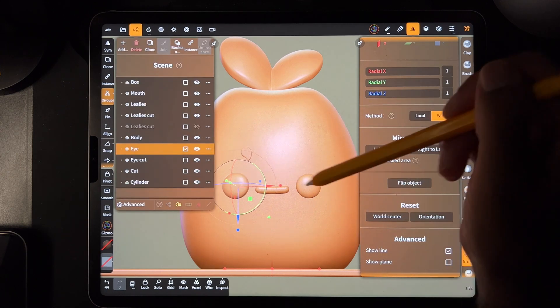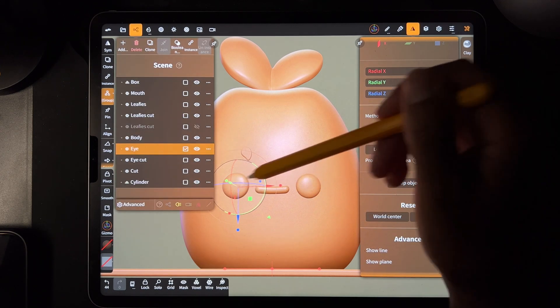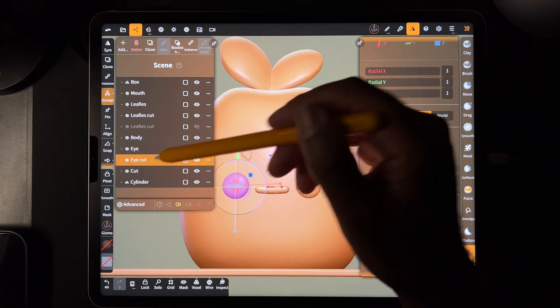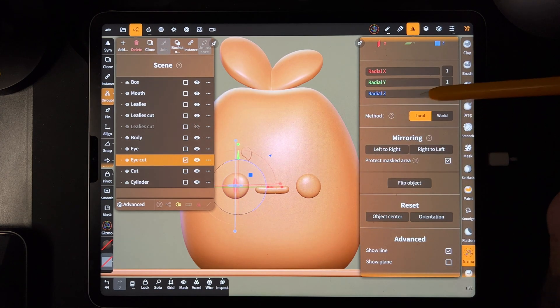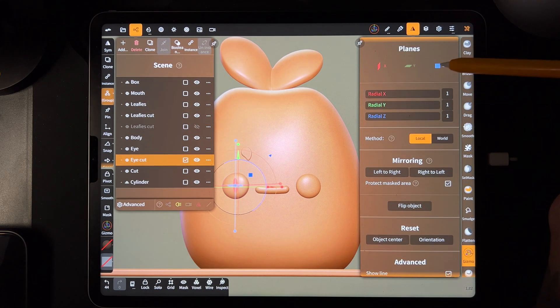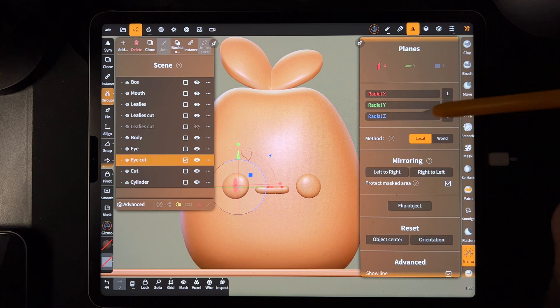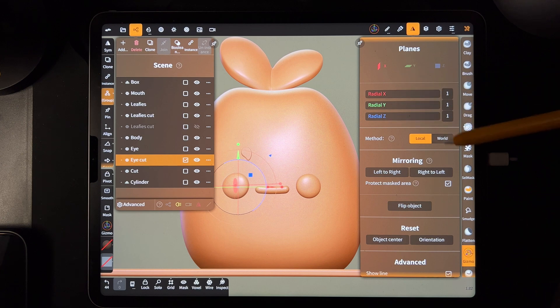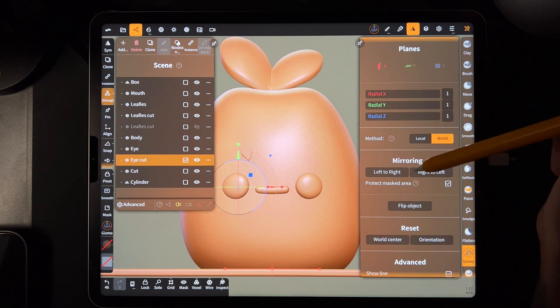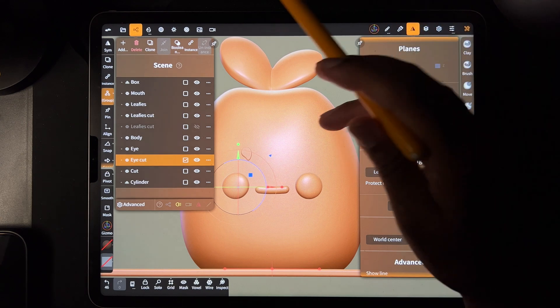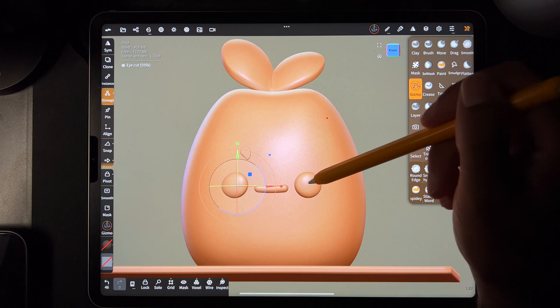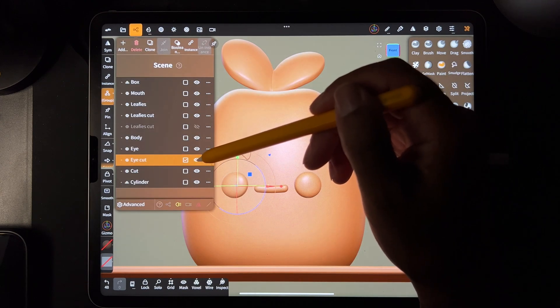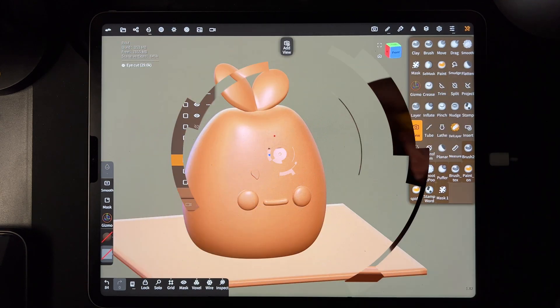So we also have to do the same with the cut. Just make sure that you only have the X. So we'll go to world, left to right. Yes. So that's the cut. That's why it's bigger. You can see this is, the cuts are bigger.